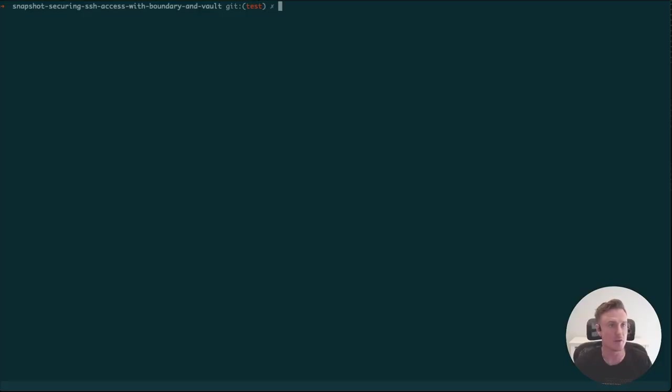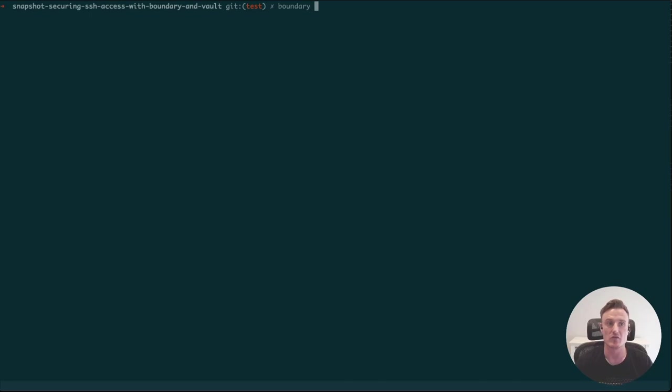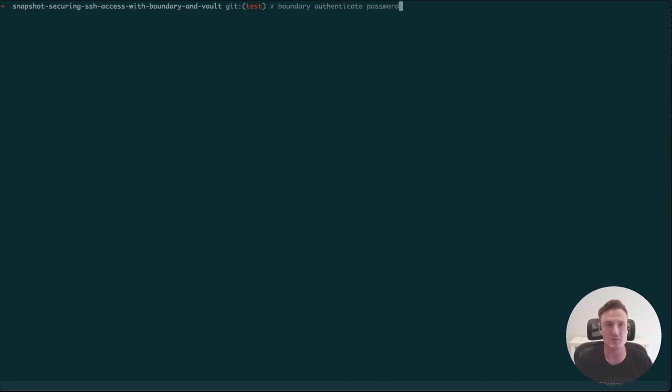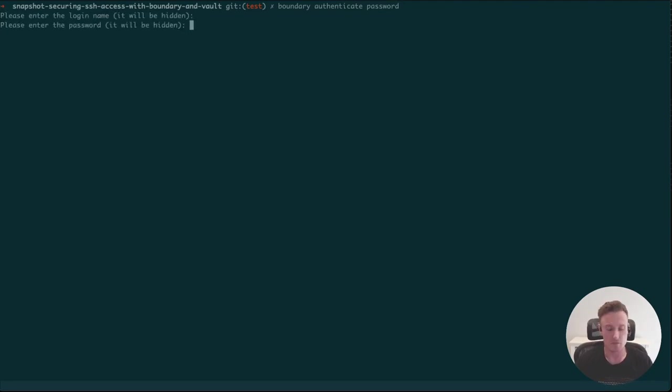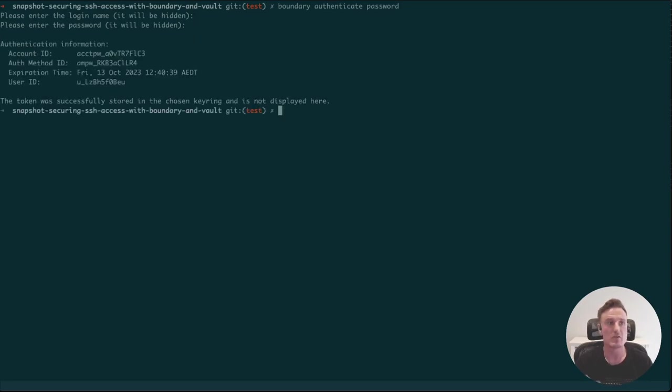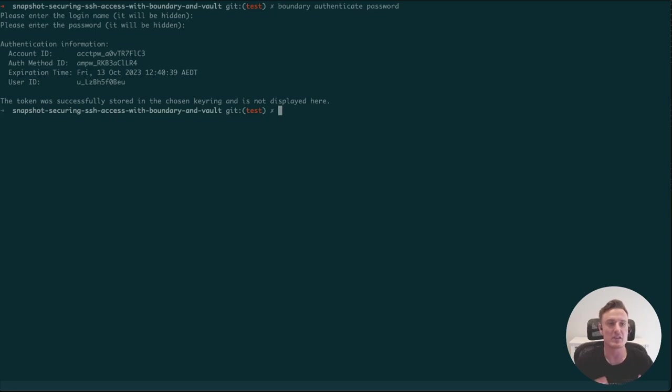If I pull up my terminal, the very first thing I'm going to do as a developer is authenticate to Boundary. We would do that by running authenticate, and today I'm just going to use a username and password. I'm going to authenticate quickly here and Boundary is going to come back and issue me a Boundary token. This just means I've been successfully authenticated to Boundary.